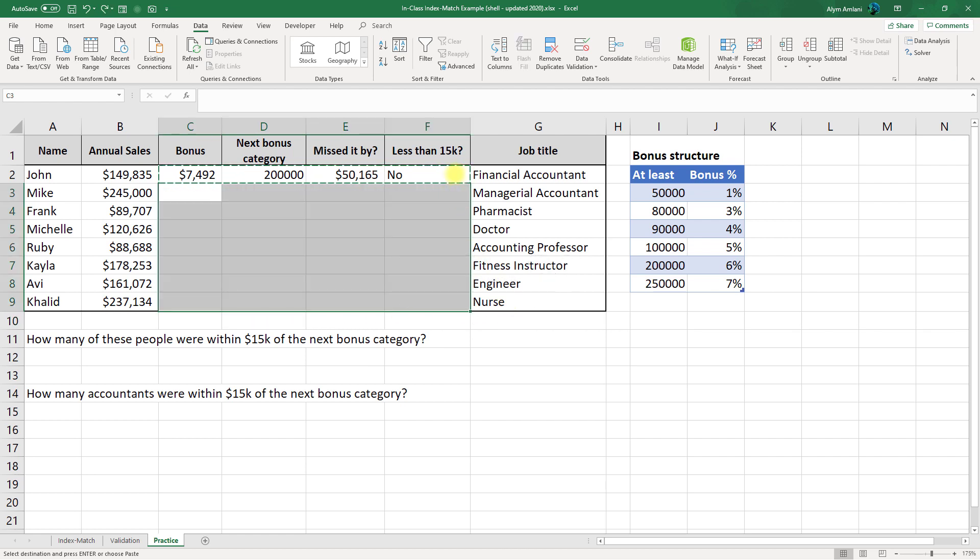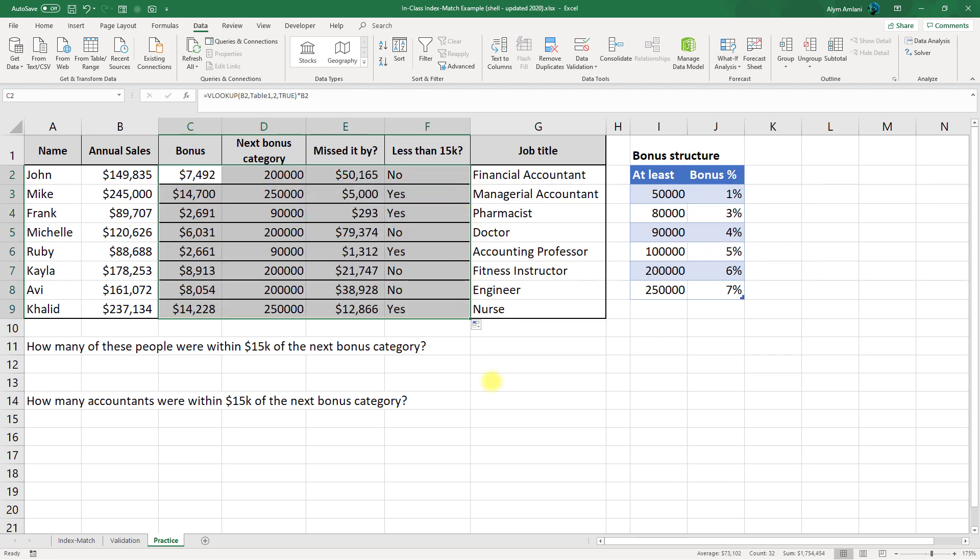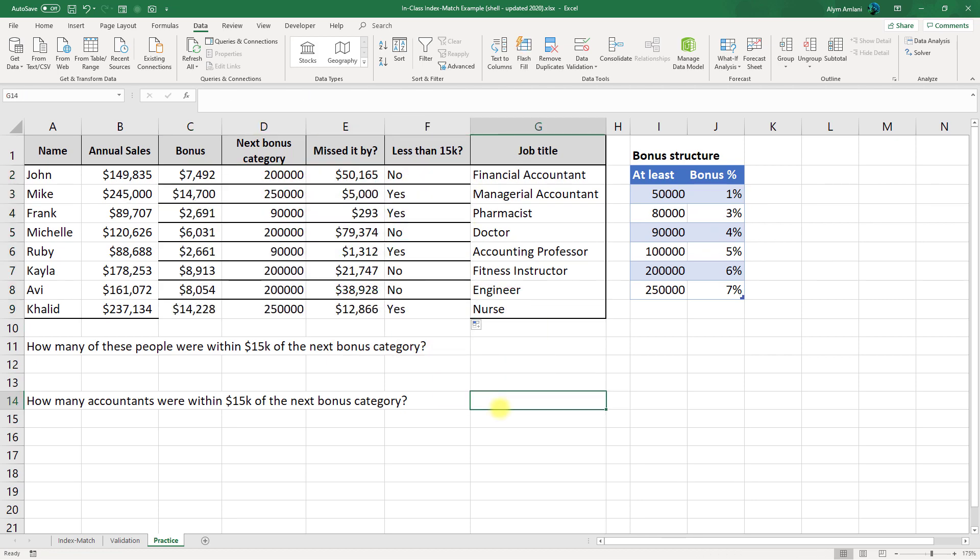Just to show you, had I done it the other way and just double clicked, that's what would have happened and it looks awful.